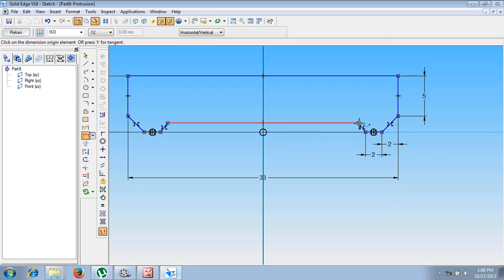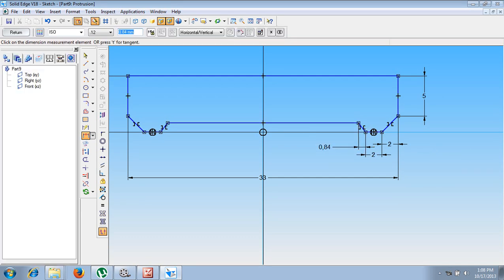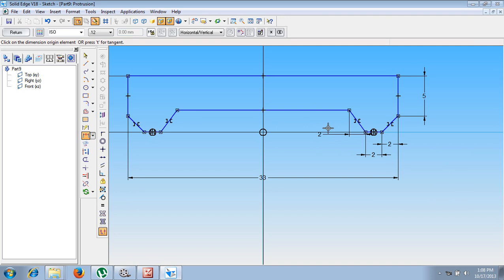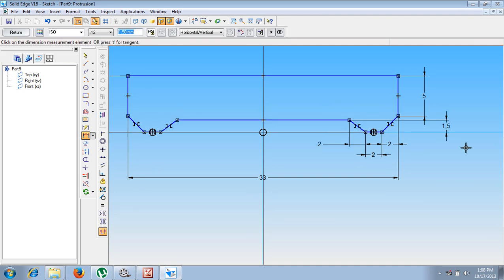The length of this line is given as 2 mm. Then similarly, the length of this line, let us assume it as 2 mm. Next, the height from here to here, it is given as 1.5 mm.